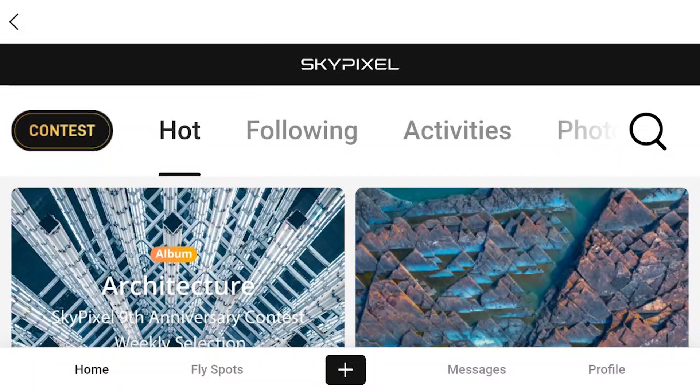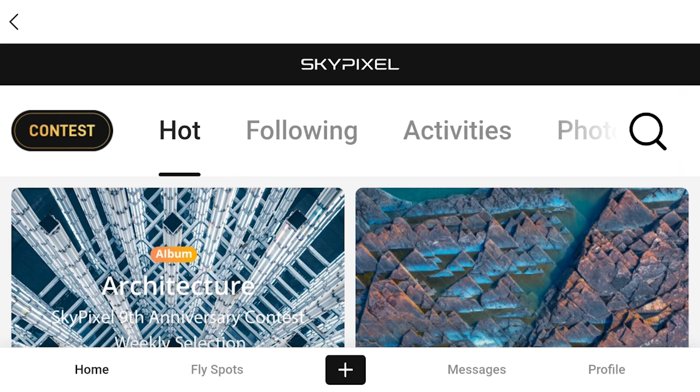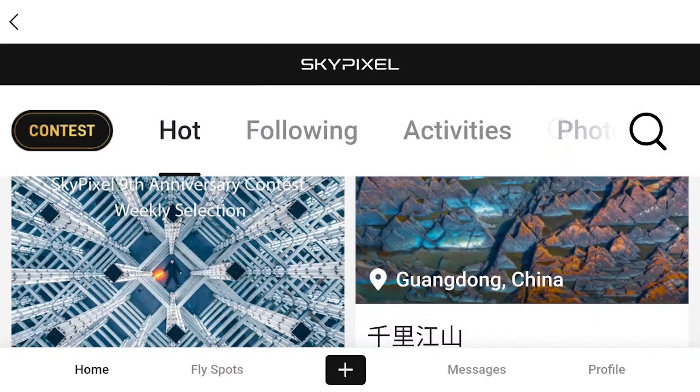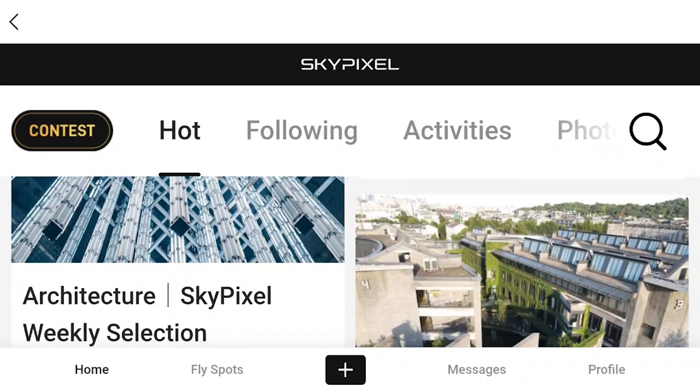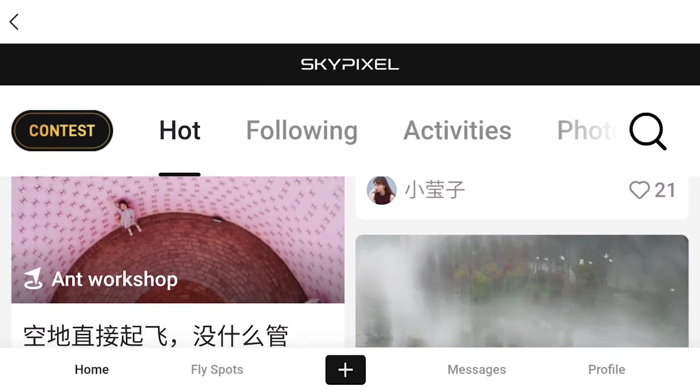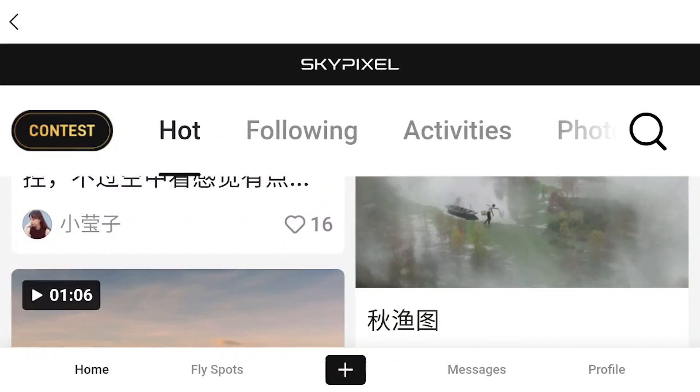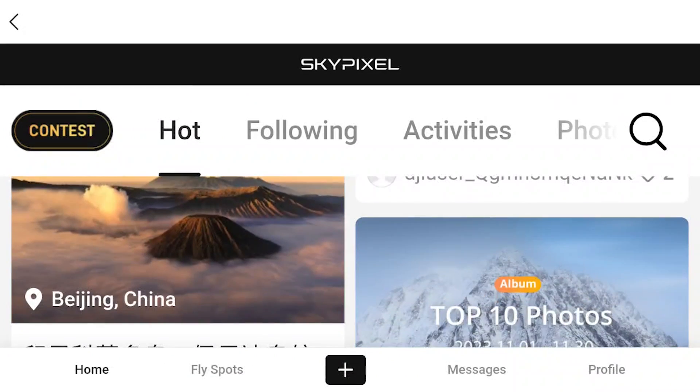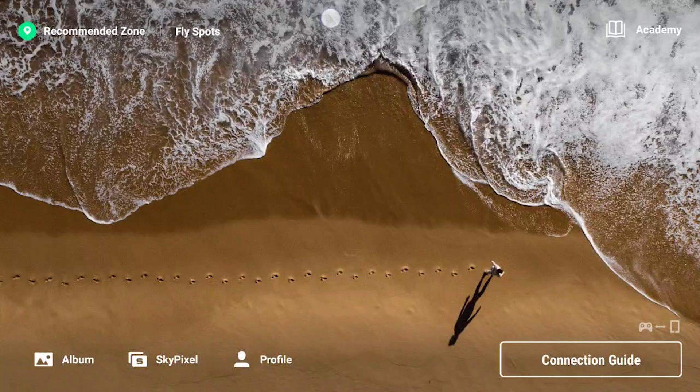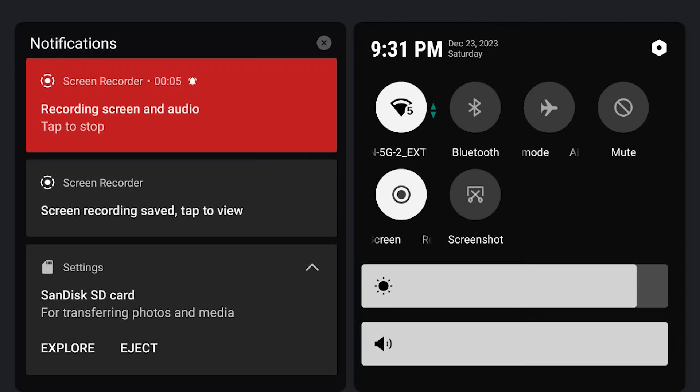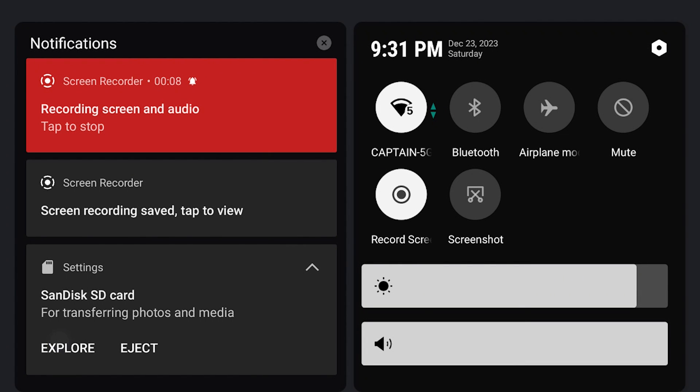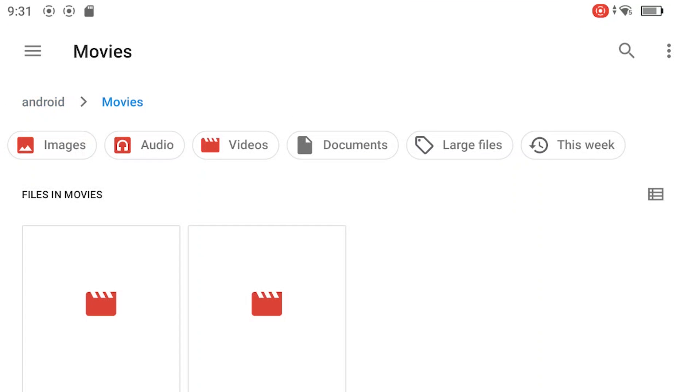This is the first screen recording. This is the second screen recording. I go to Explore. This takes me to the Android or external SD card. In Movies folder, I find two recordings.